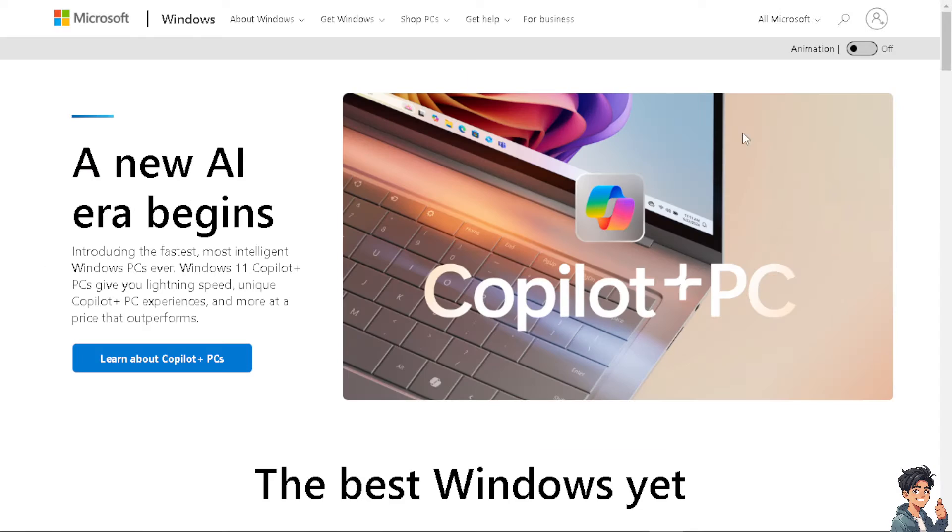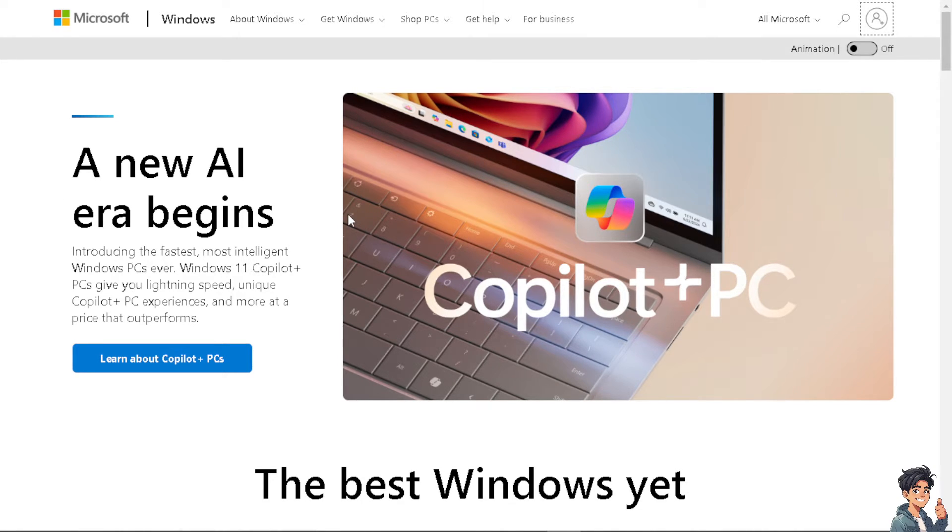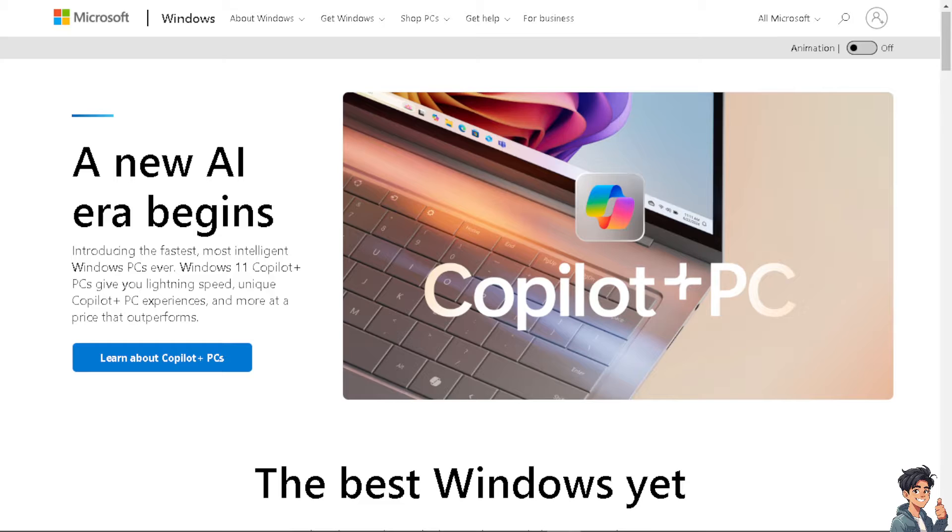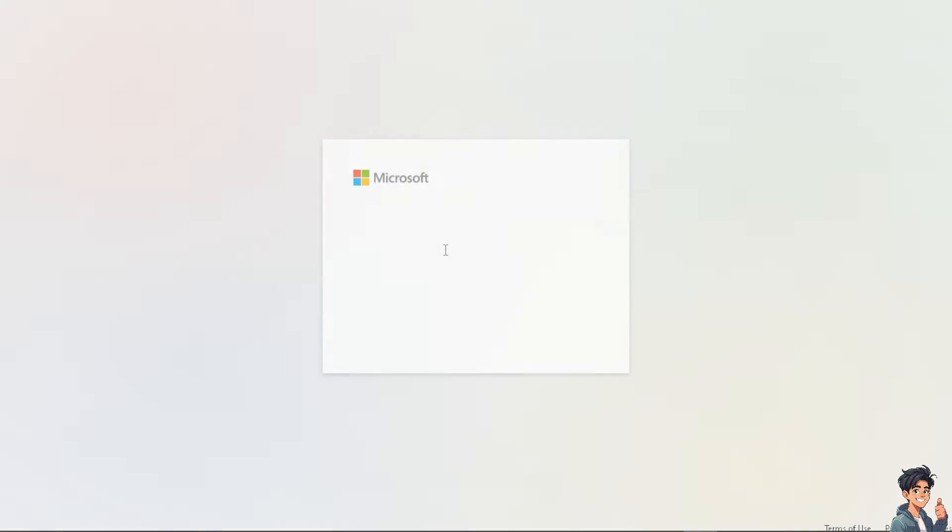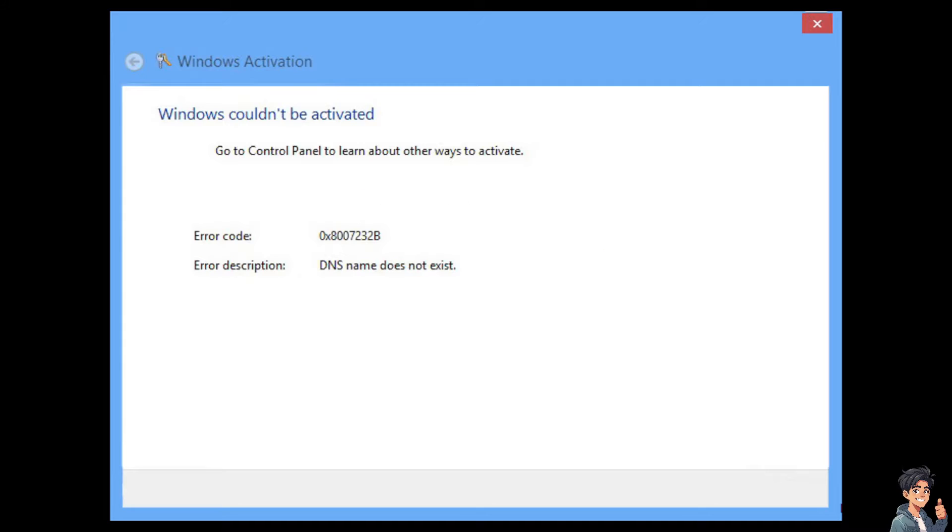Now the first thing you need to do is to log in using your credentials. If this is your first time here on Microsoft, click on the Create One option. From here just follow the on-screen instructions and you're good to go encountering the Windows 10 activation error.